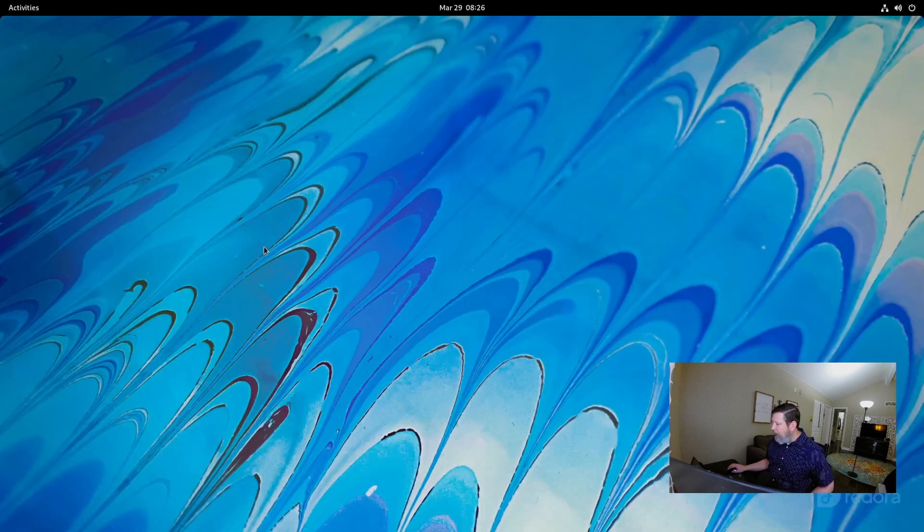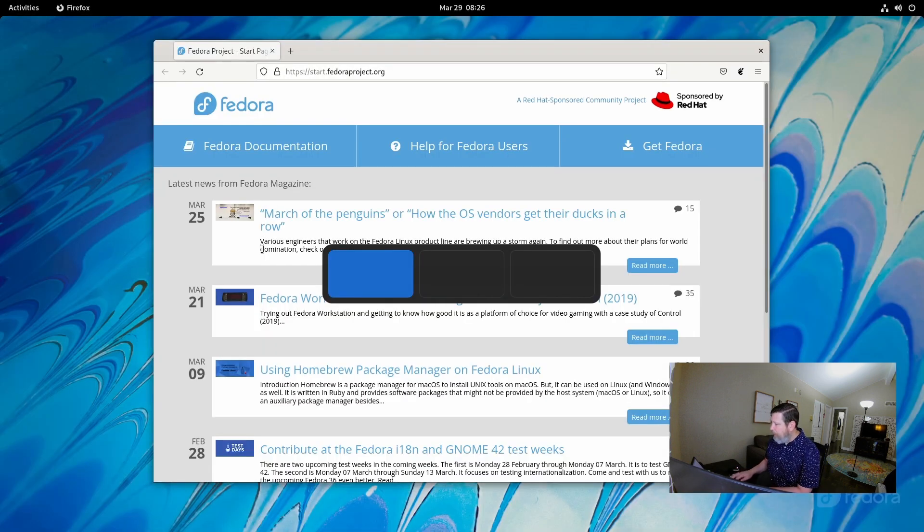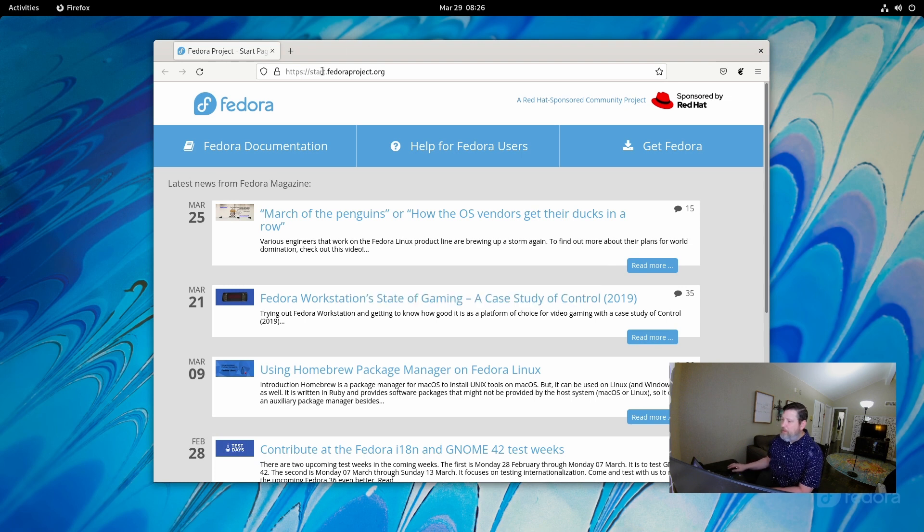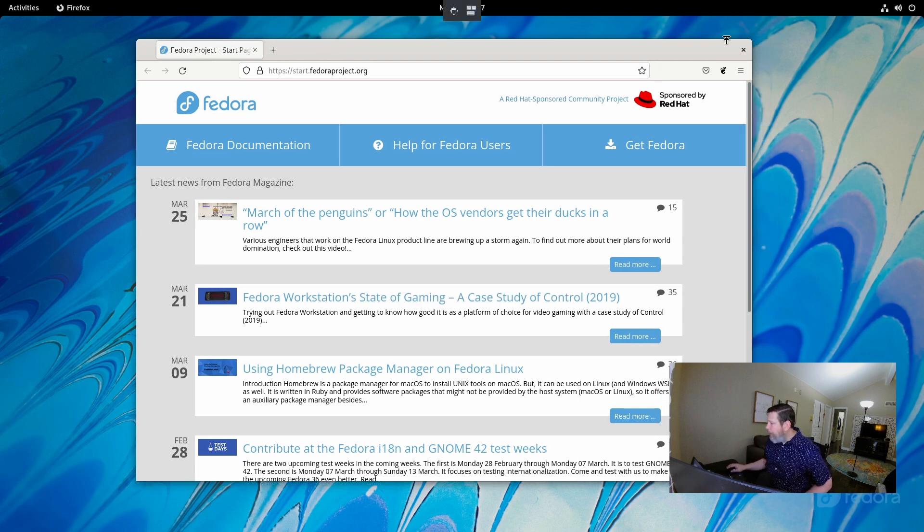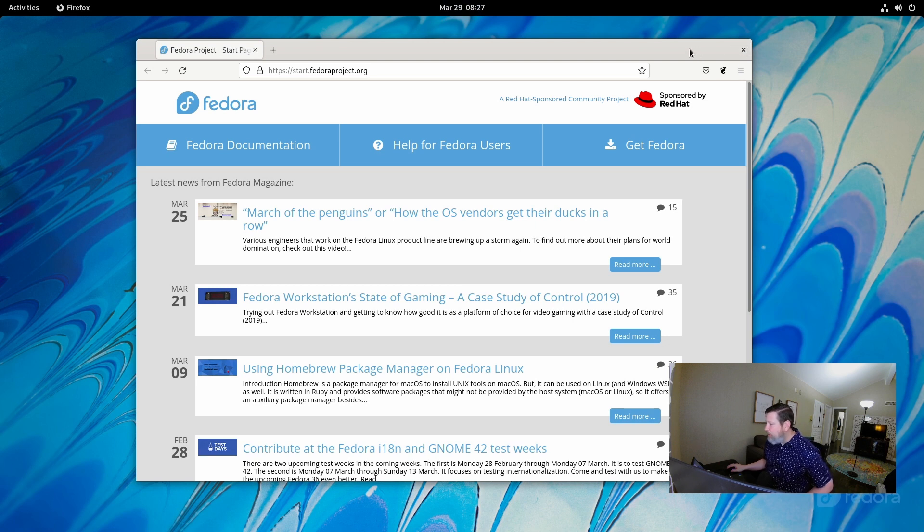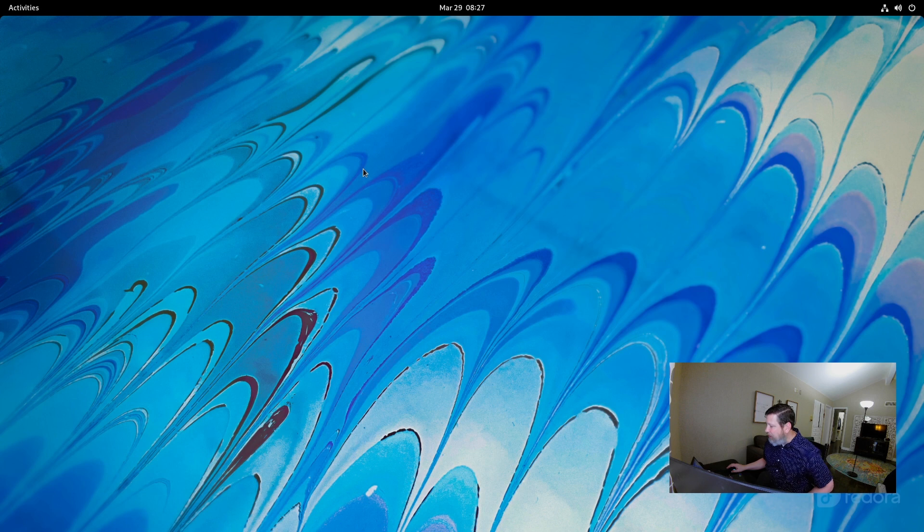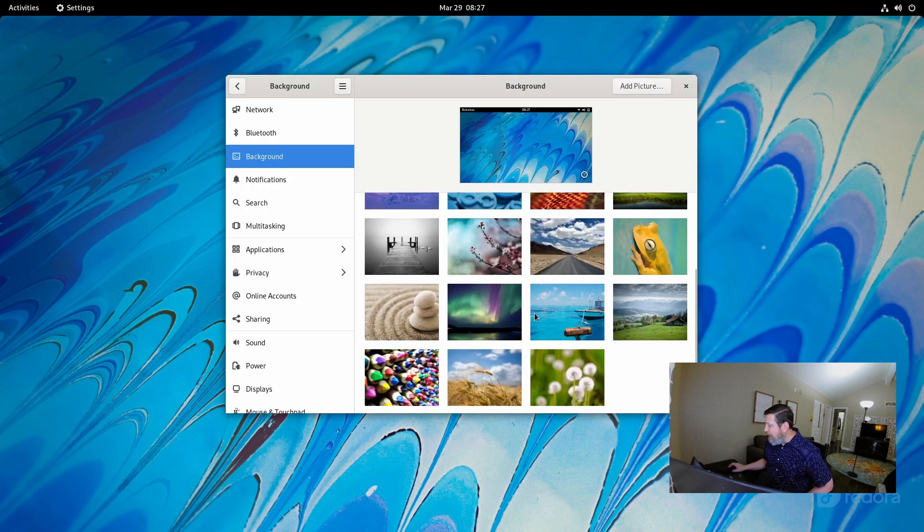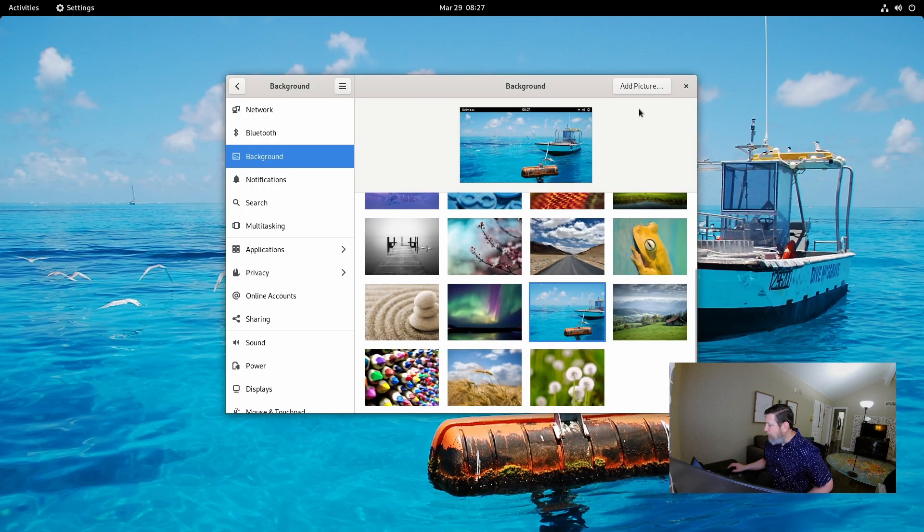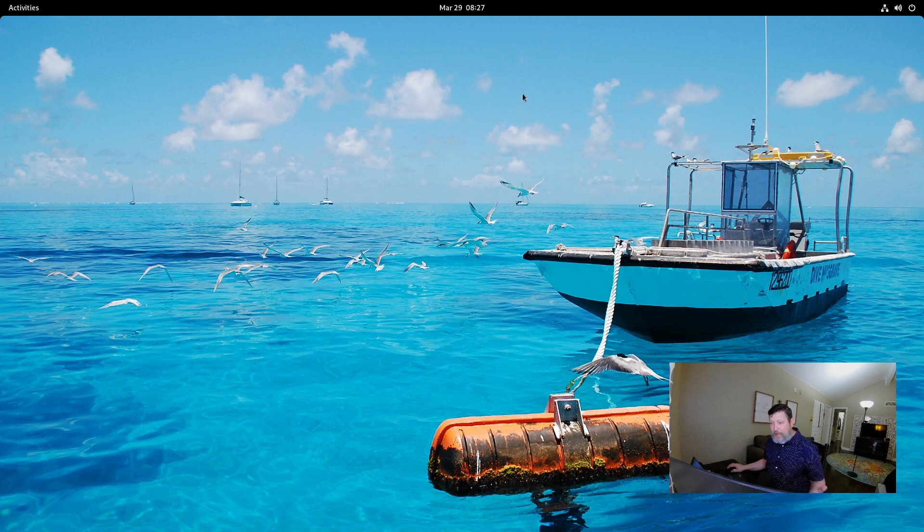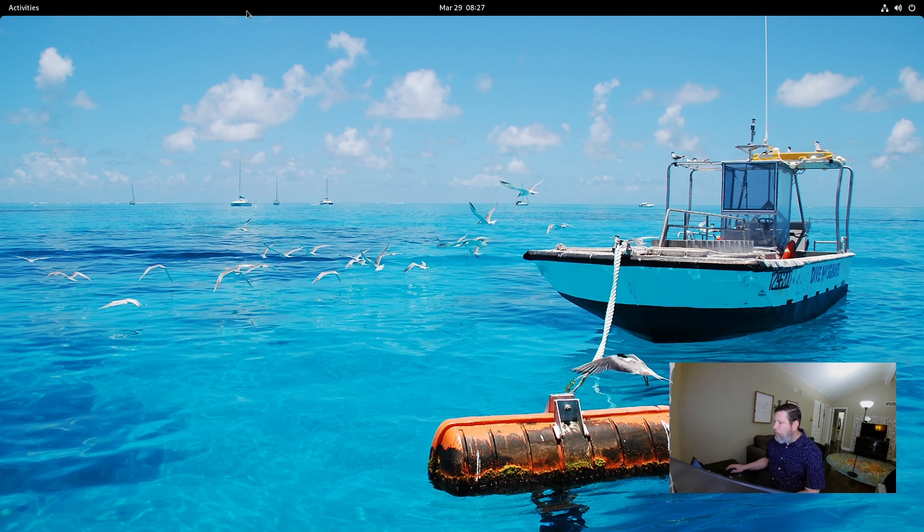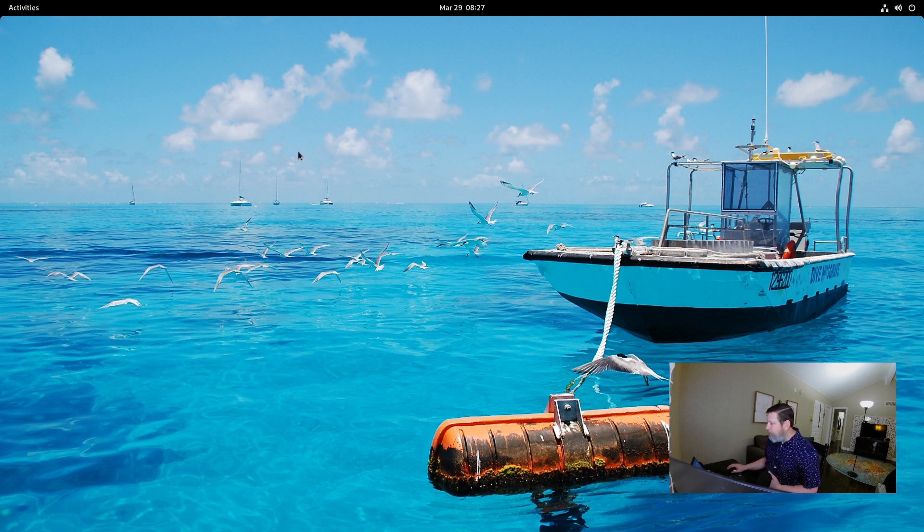The other piece to the puzzle here that we do need to discuss is the configurability piece. Some simple pieces that you're used to, such as right-clicking and changing the background, is here. So that part is easy. No big deal. But what if I don't want this bar here? What if I want a dock down here? What do I do?